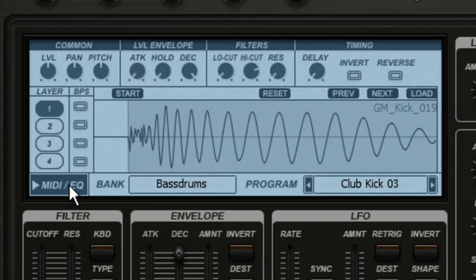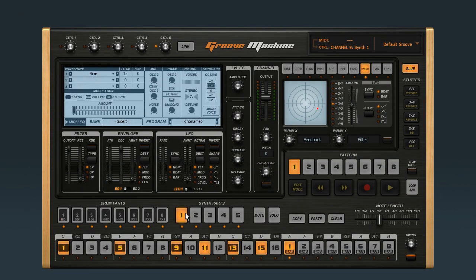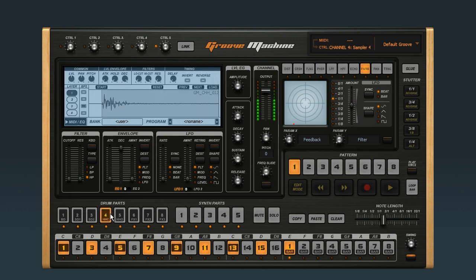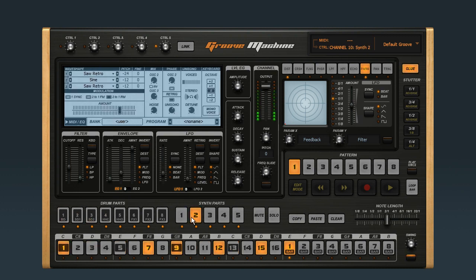Once you're in Synth Mode, the display will automatically change between Drum Editor and Synth Editor, depending on what part you select below. Let's select Synth Part 2. Remember, when Groove Machine is stopped, you can click on the buttons at the bottom to hear the part that's in focus. Notice that Synth Part 2 is the bass sound in this groove.